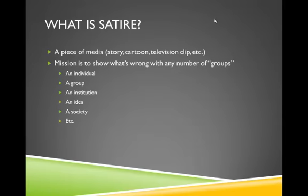The mission of satire is to show what's wrong with any number of groups. And by groups, I mean it could be showing what's wrong with an individual, a particular group, an institution — and when we talk about institutions, we talk about big ideas like education, religion, etc. An idea, an entire society, etc.